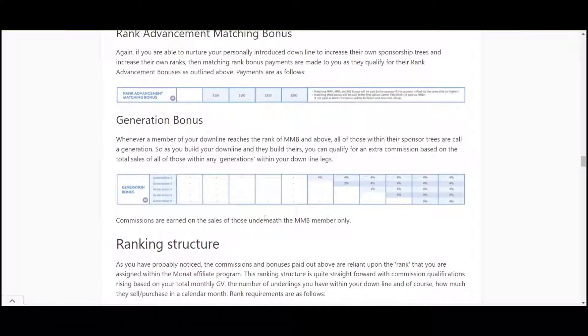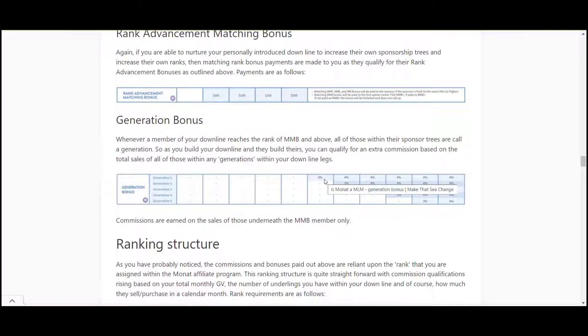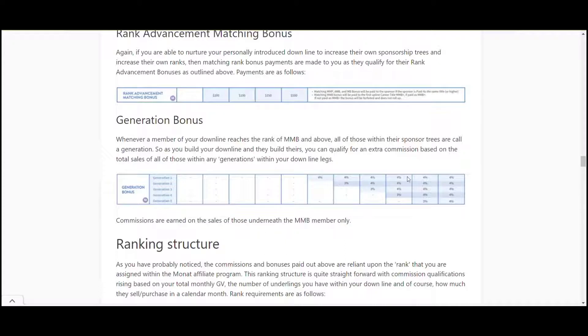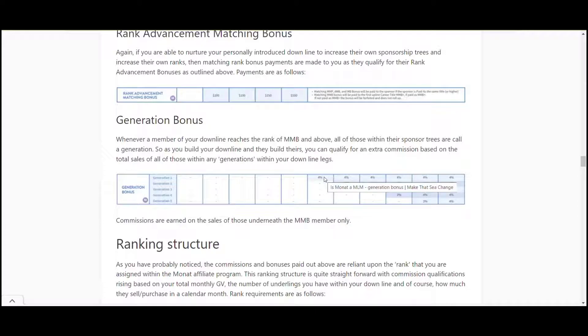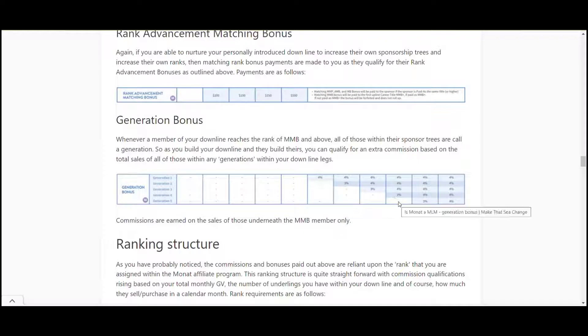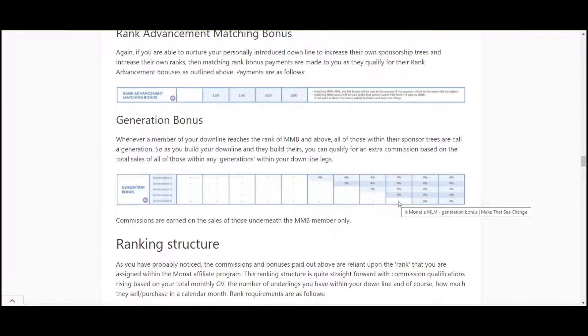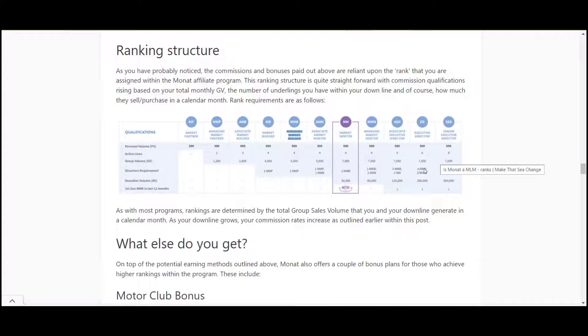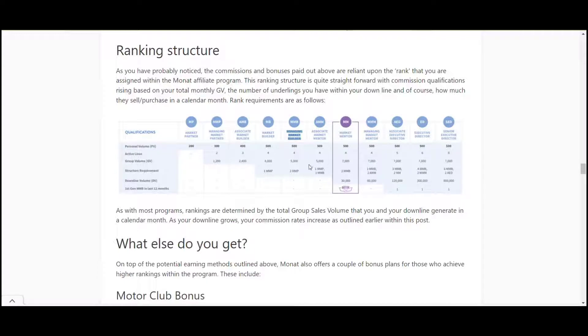And finally the generation bonus. Generation bonus is paid on top of - again it's designed to get you reaching, to building people below you who get to the higher rank. So the higher the ranks they get, you get a further four percent on their bonus, on their downline. So if you have a personally recruited downline member and they get to MMB you get another four percent on their sales down to the next person who's MMB as well and it works down in generations like that. So there you go that's your generation bonus. As you can see the higher the personal volume, the more links you've got underneath, the greater group volume you get and you need at least one new MMB every 12 months to get to these higher ranks.